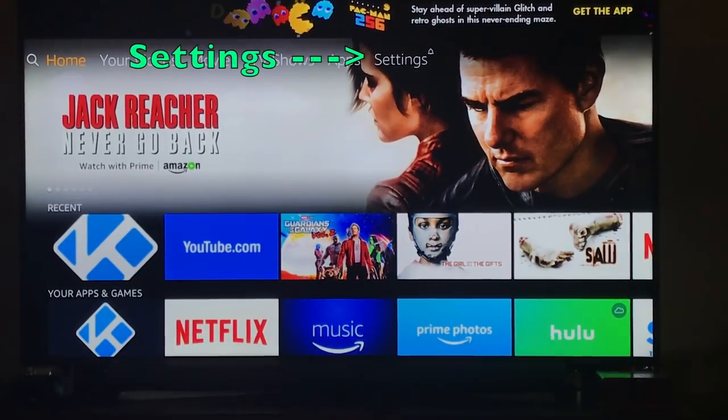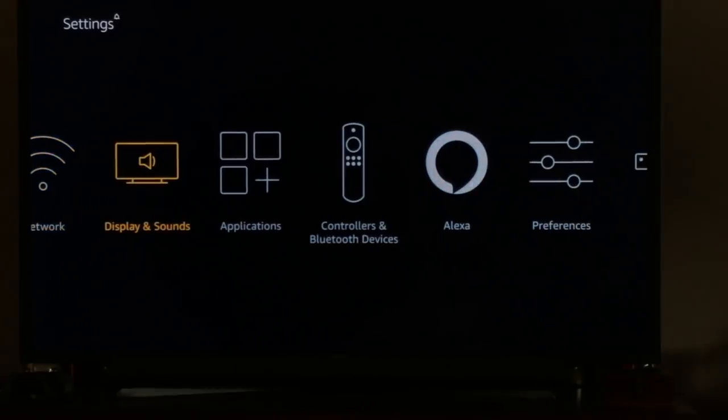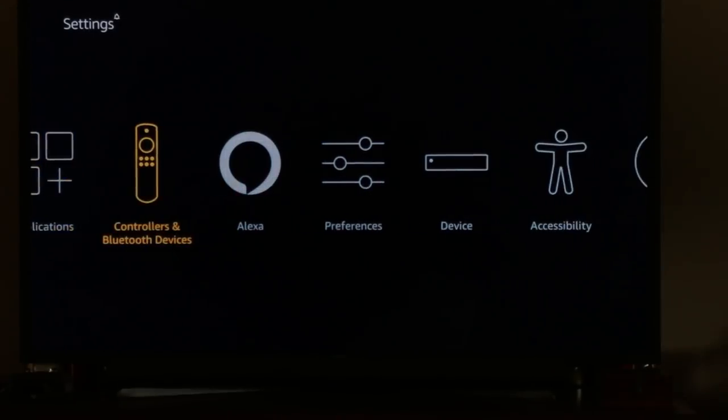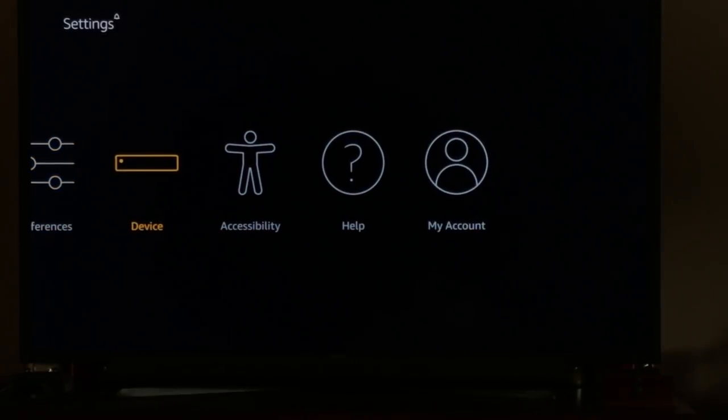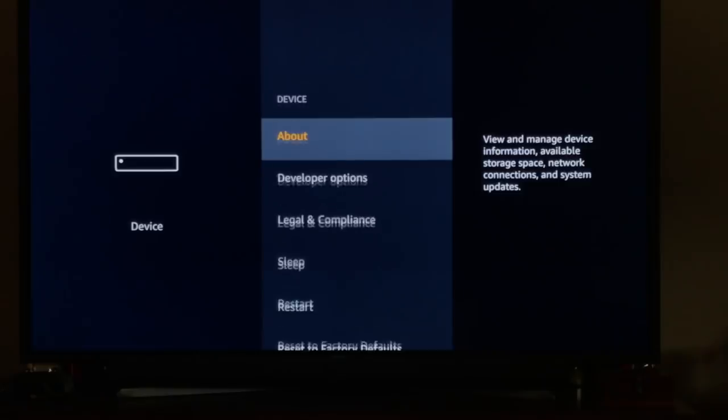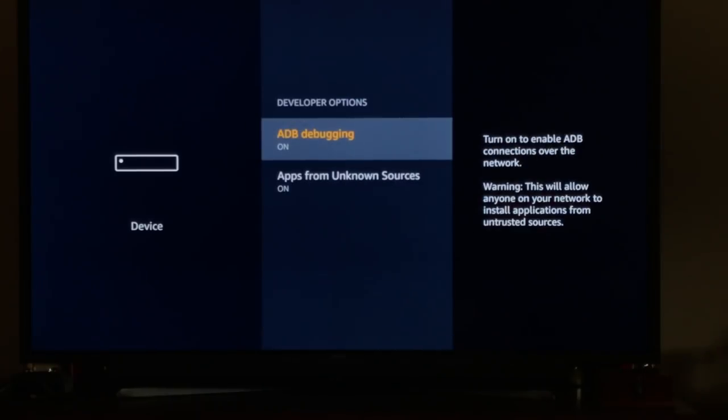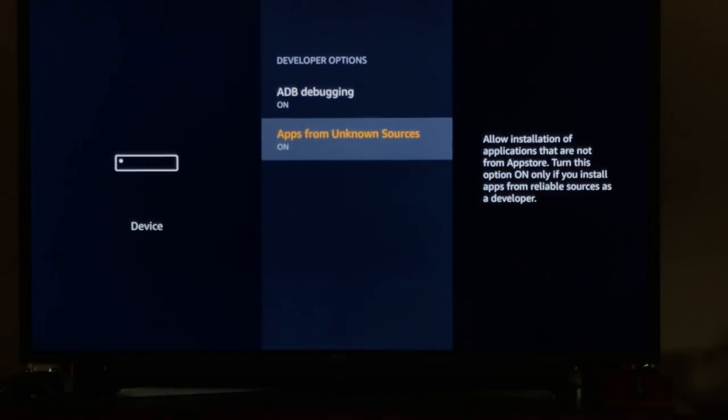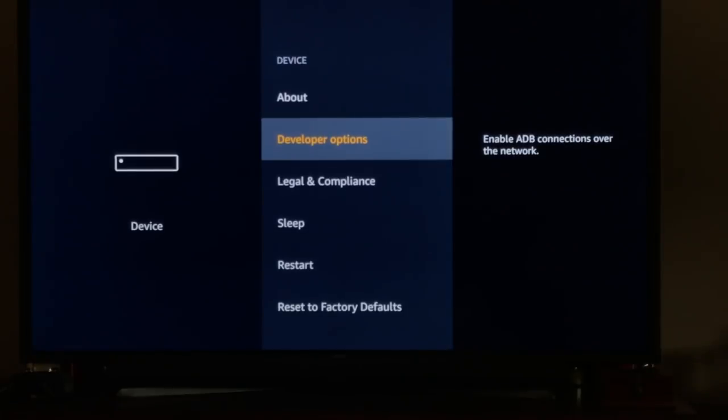I'm on my Fire Stick in settings. If you haven't already done so, make sure you go over to your device and developer options and turn both of these on.